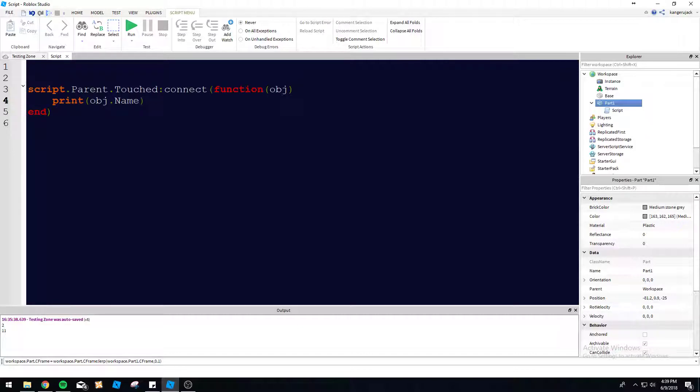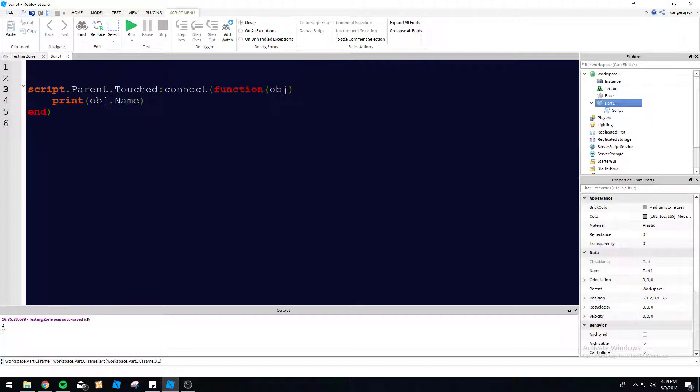So what it's doing here is it creates a new function, no name or anything, and it's going to return whatever is touching the part. So when the touched event is called, it only returns one thing. It returns the object that is touching it. So in this case, we would print the object name.